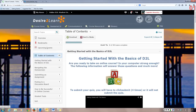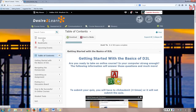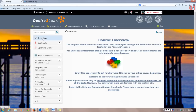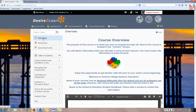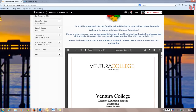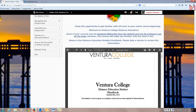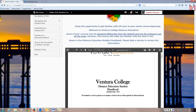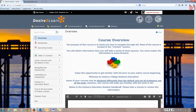In here, scroll up to the top and click on Overview. There you will see a brief overview of what you're going to learn in this course. Additionally, you'll find the Ventura College Distance Education Student Handbook. This handbook has some good information for online students.